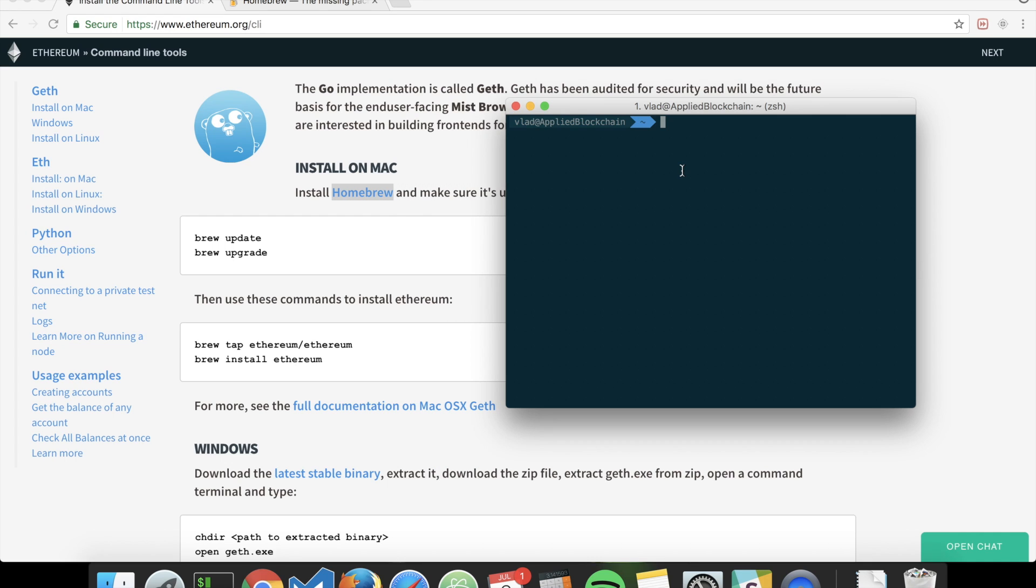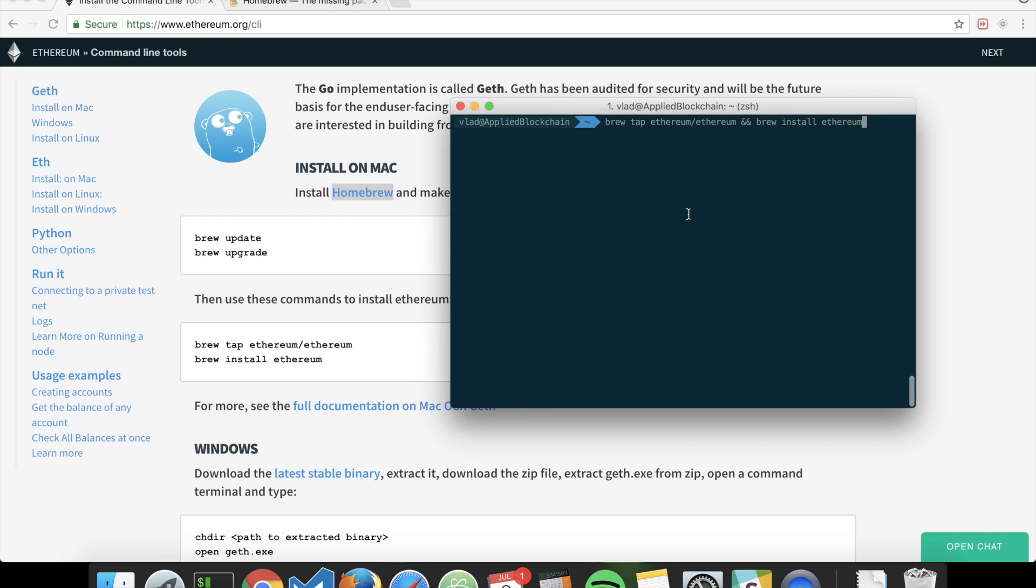Then in order to install the Ethereum client, you just type 'brew tap ethereum/ethereum' and 'brew install ethereum'. That way it will check in the repository ethereum/ethereum and it will install ethereum.